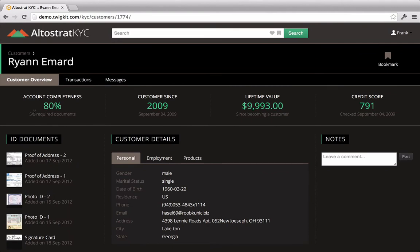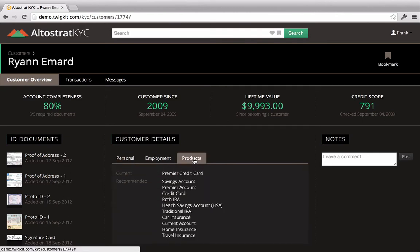Clicking on Ryan Amard, Frank quickly reviews this customer's key information, their personal details, and what products they currently have and which ones they're recommended for.